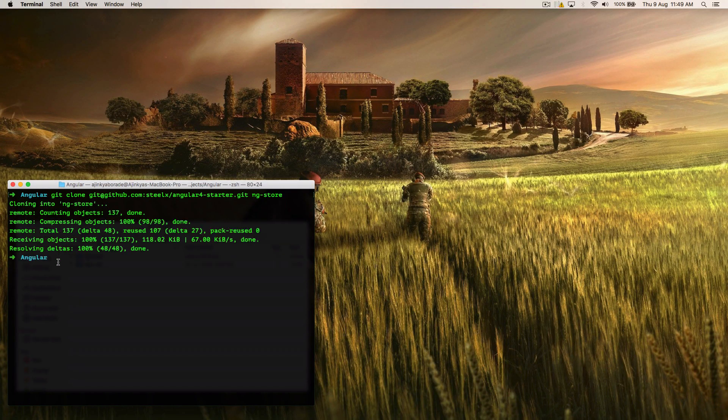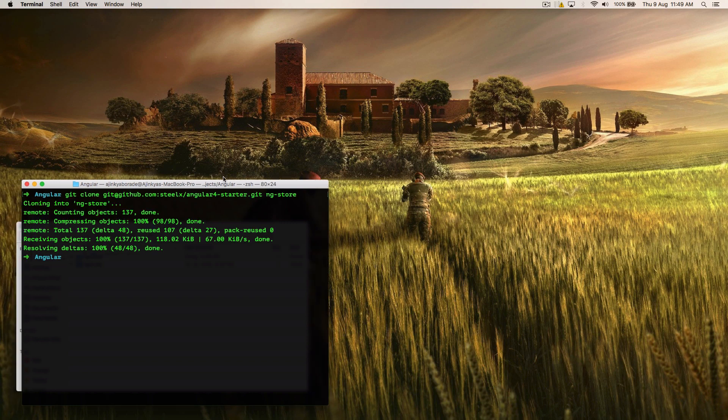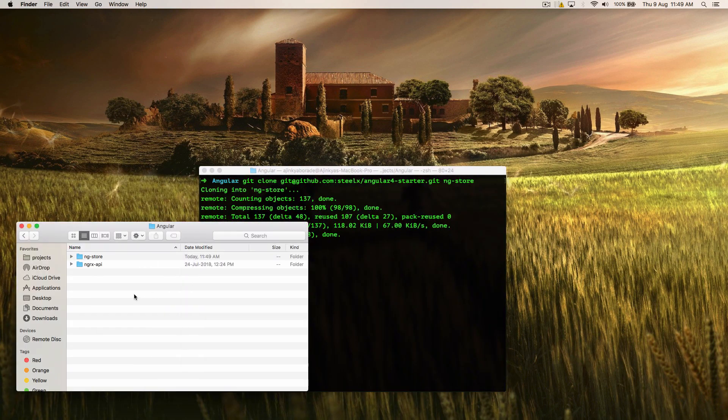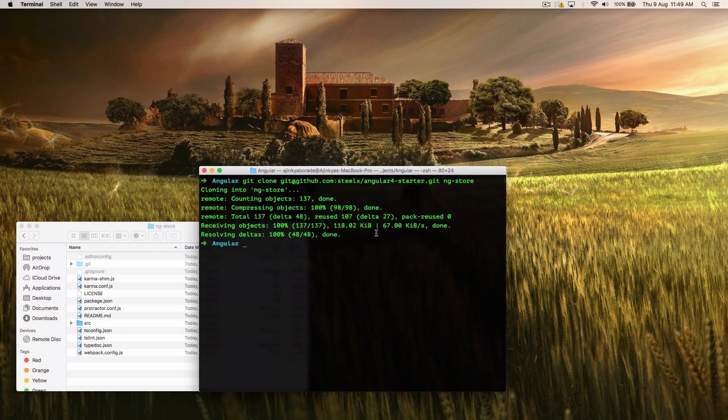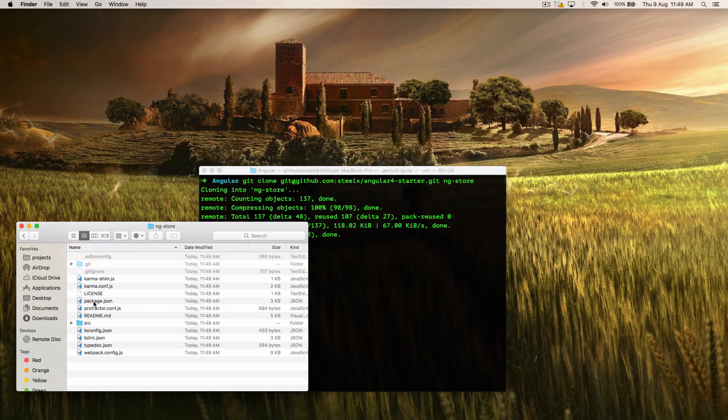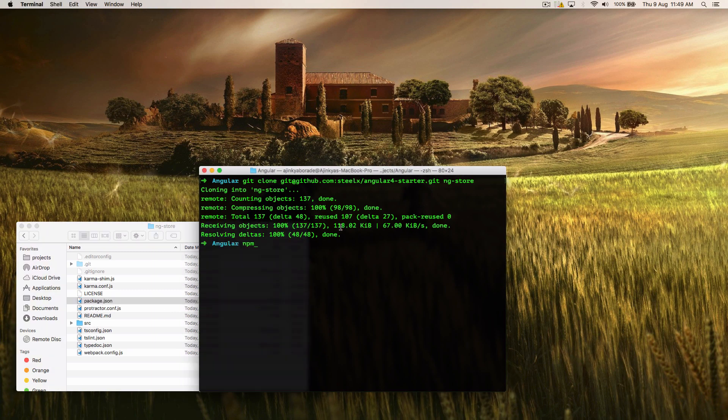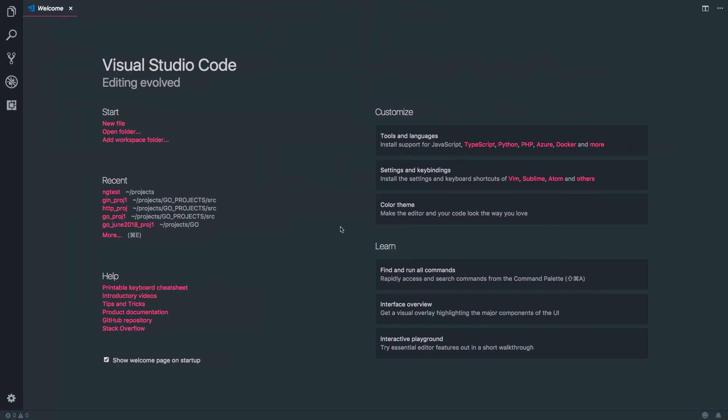Once you have successfully cloned the repository into a folder, there's the folder structure. You have to type npm install. So what npm install is going to do is it will install all the packages from this package.json file.